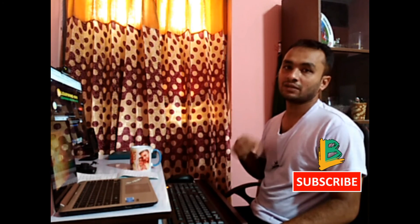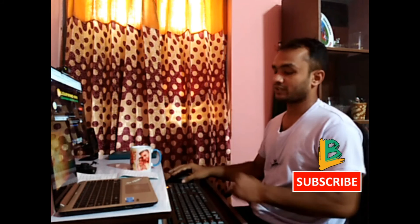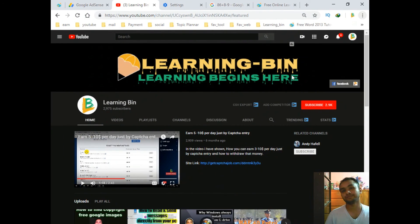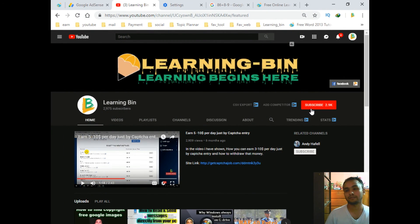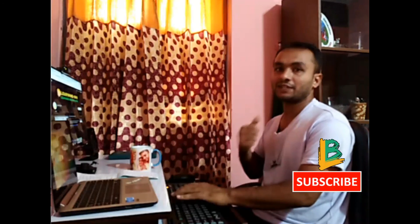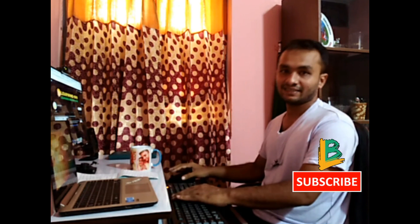So guys, that's all for today. If you have any questions, please write in the comment section and I will try to answer. If you are new to my channel, please don't forget to subscribe and hit the bell icon to get more updates. Thank you for watching — see you guys!